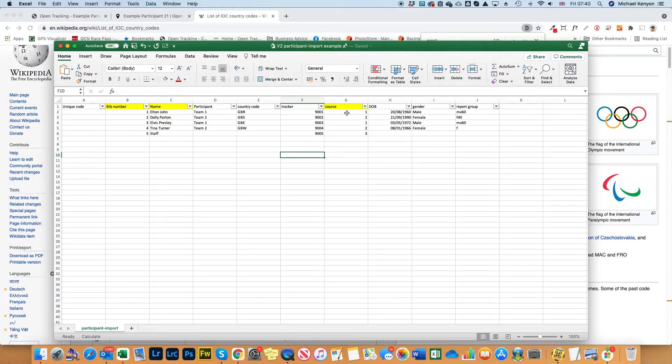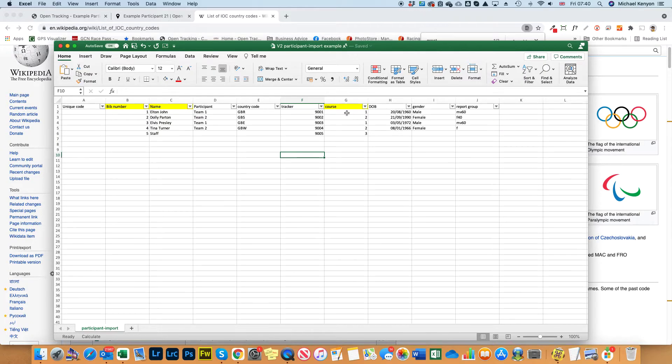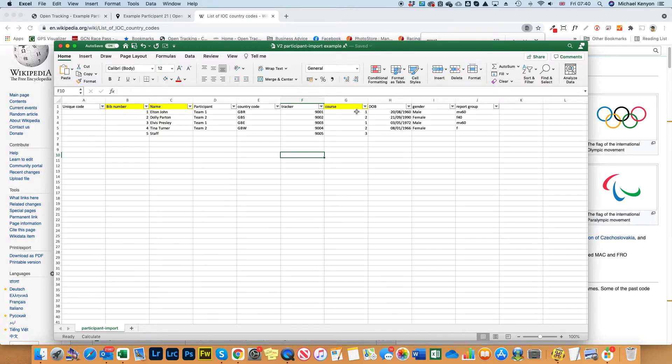But you might want to split it between distances or you might want to split them between male and female. On this particular example that's what I've done - on course one we've got Elvis Presley and Elton John so they're going to be shown as males with one map pin.